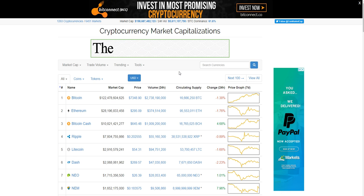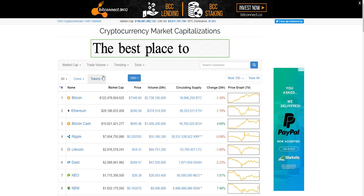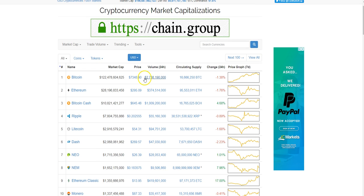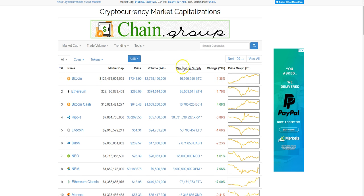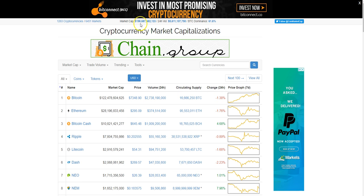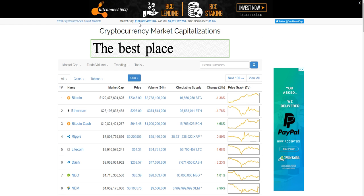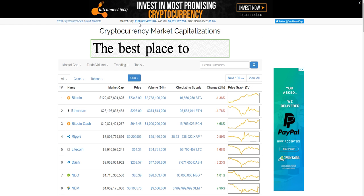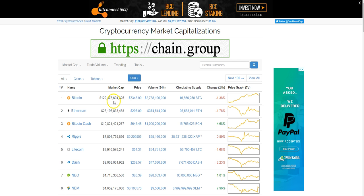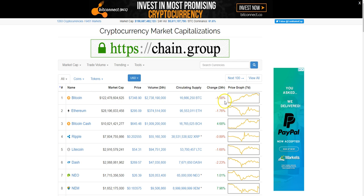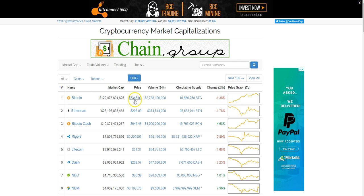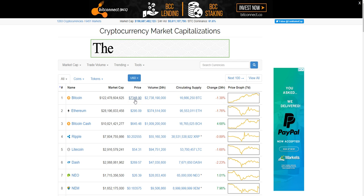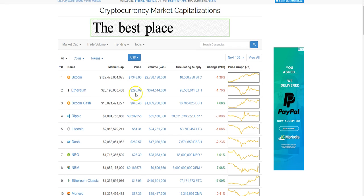Right here we're going to start this video off with checking out the coin market cap. As you see, Bitcoin is a little down. The market cap value is still under 200 billion, so about 198 billion.